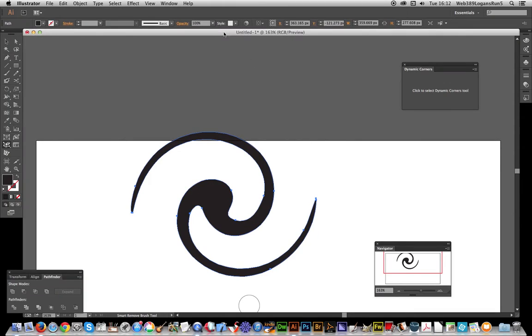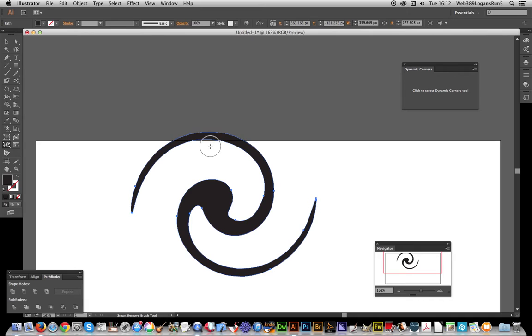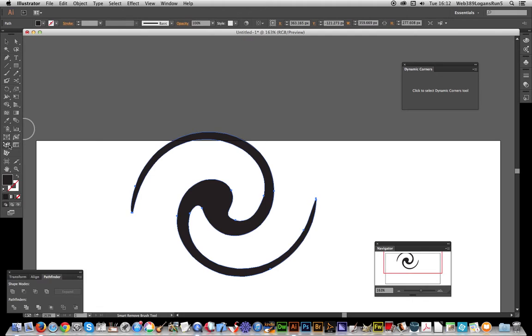In this quick run through of the Dynamic Measure Tool, it's a plugin from Astute Graphics you can find in the Vector Scribe 2 set. I'm using Illustrator CC and I'm just going to go over to the dynamic measure tool.